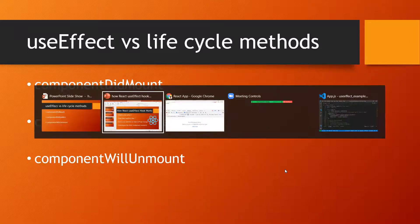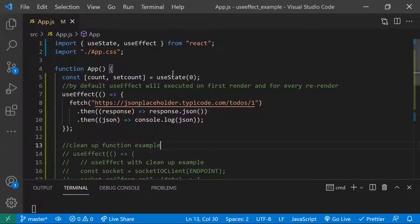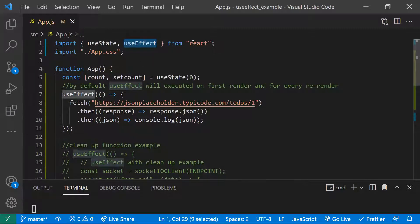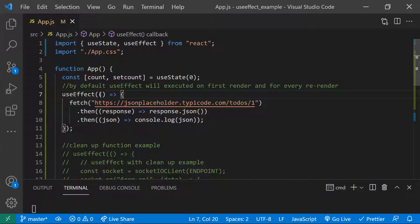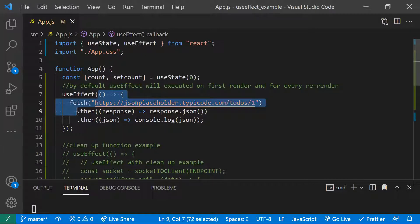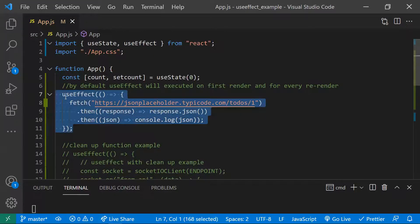Let's see one by one. There's a sample application created with Create React App. To use useEffect we need to import it from the React package — that's the first thing we need to do. The basic syntax of useEffect is: you write useEffect and pass a function inside it. This is the default syntax of useEffect.